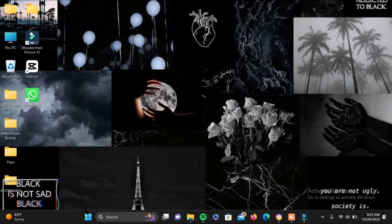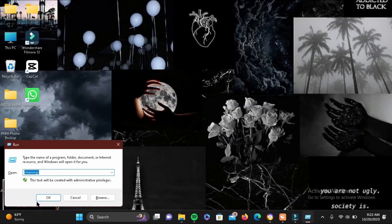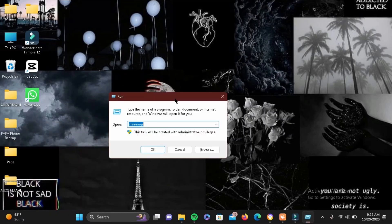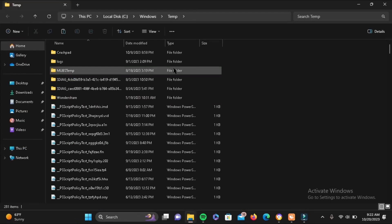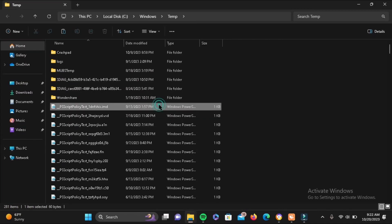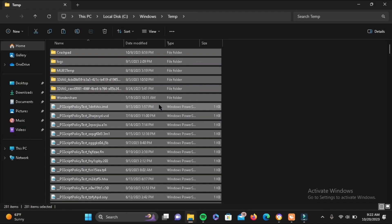Now here what we will do is we will again enable our Run by tapping on our Windows and alphabet R. Now this time here we'll be writing temp and then tap on OK. Now this is all of the unnecessary cache or unnecessary temporary files built up left from your uninstalled programs.